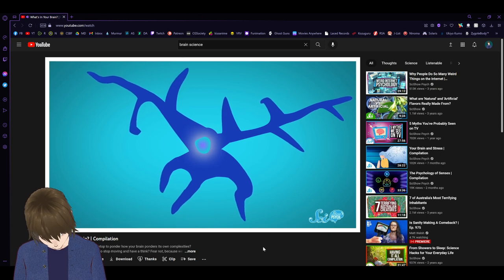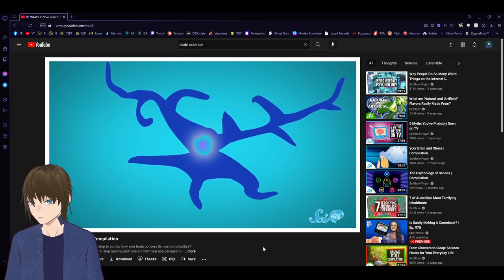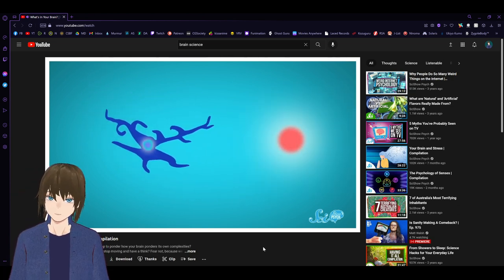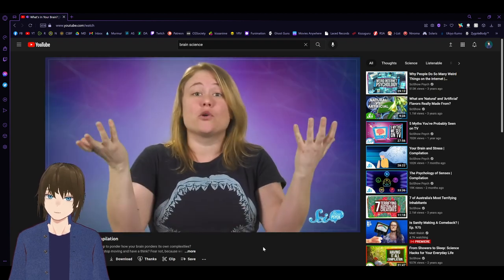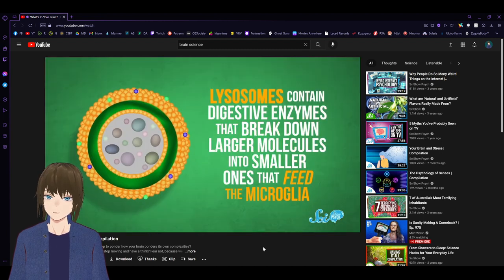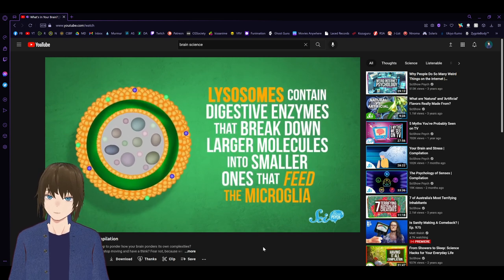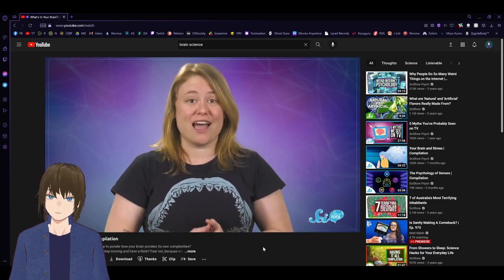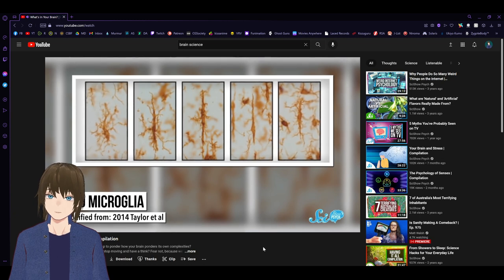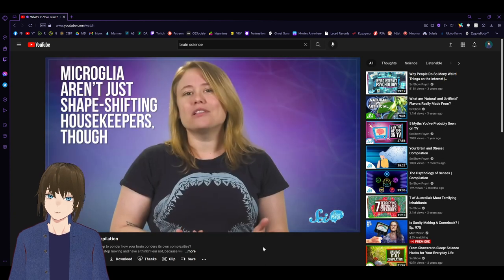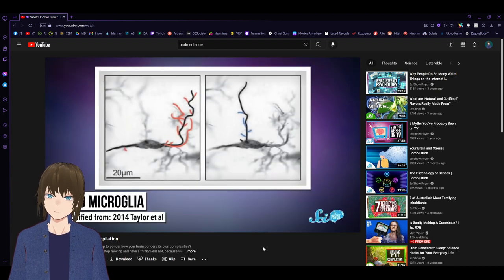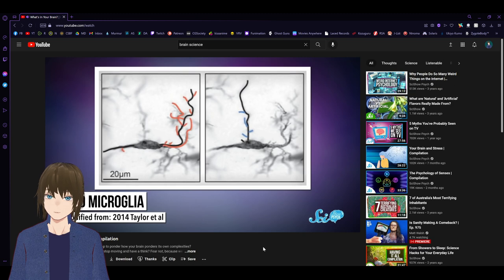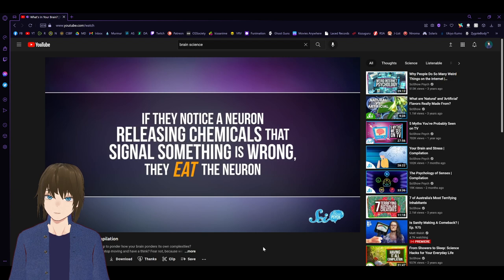In their normal state, microglia have several protruding spidery arms that grope around looking for dangerous invaders, or damaged neurons. When they find a problem, they move toward it. Then, they pull in their arms, turn into a sort of blob, and eat the problem. They swallow it up, then transfer whatever they've eaten to their lysosomes, tiny internal sacs that act like stomachs. Lysosomes contain digestive enzymes that break down larger molecules. Microglia can even morph into various shapes depending on what they're attacking. Microglia aren't just shape-shifting housekeepers, though. You can also think of them as the brain's nurses.